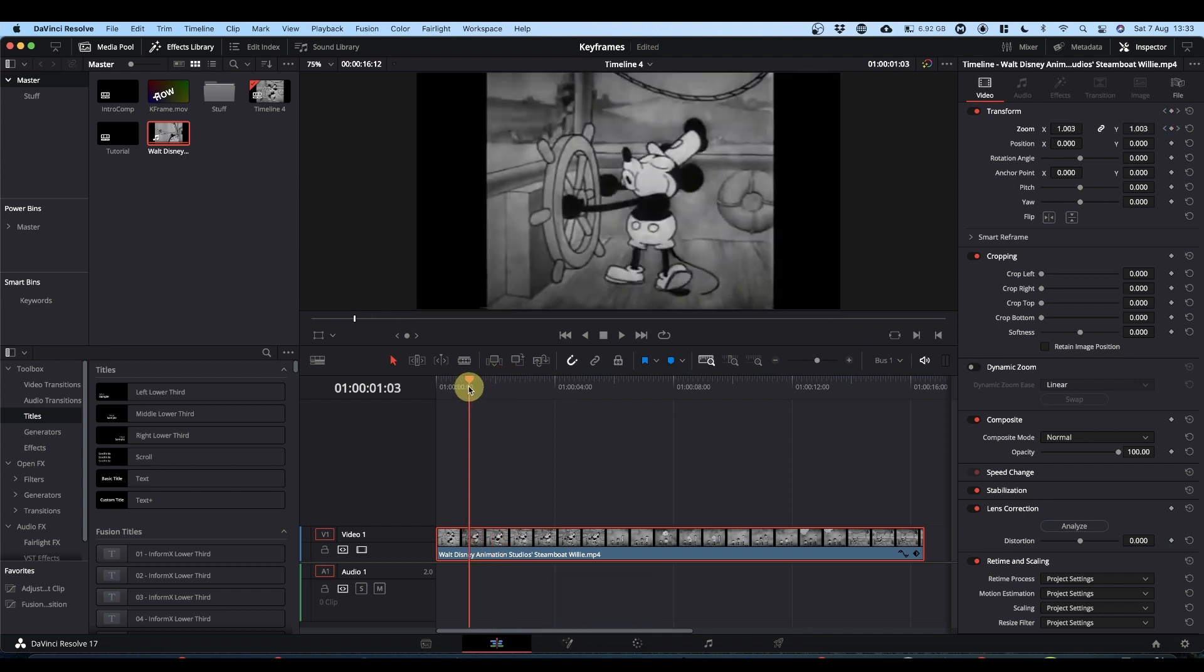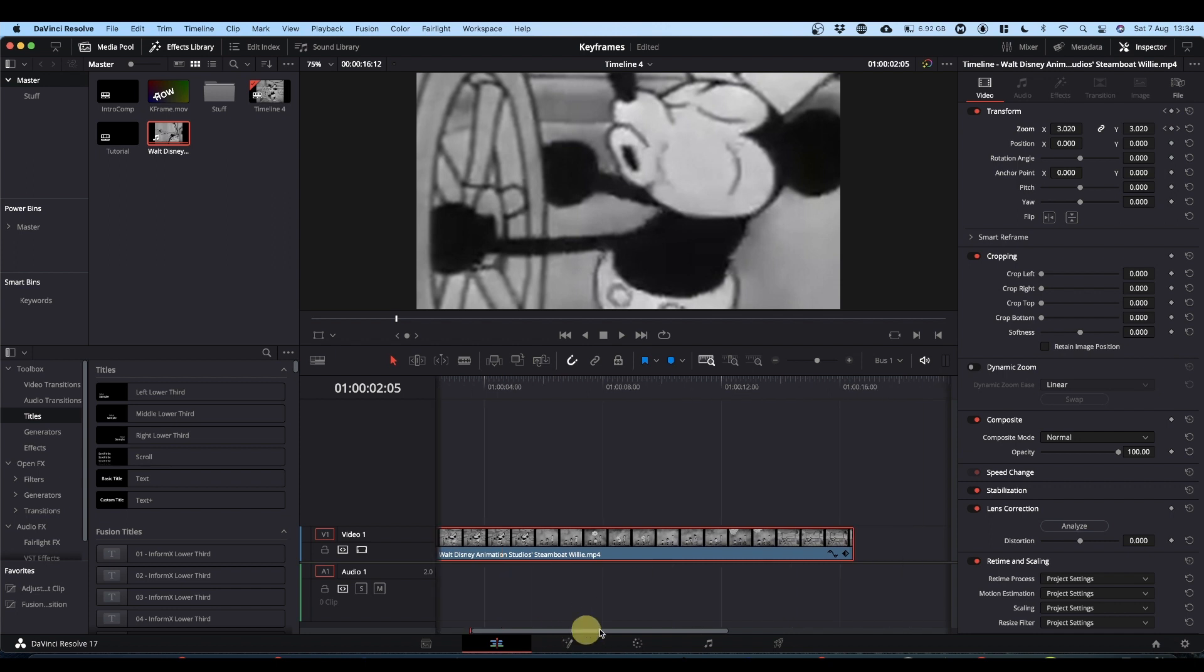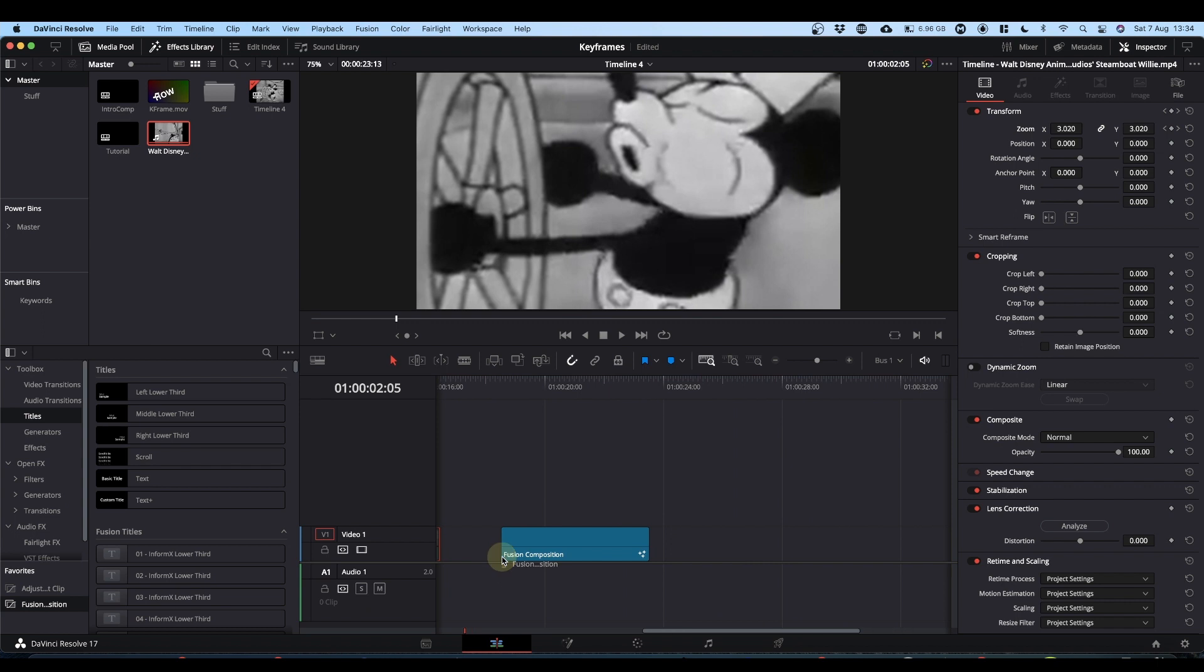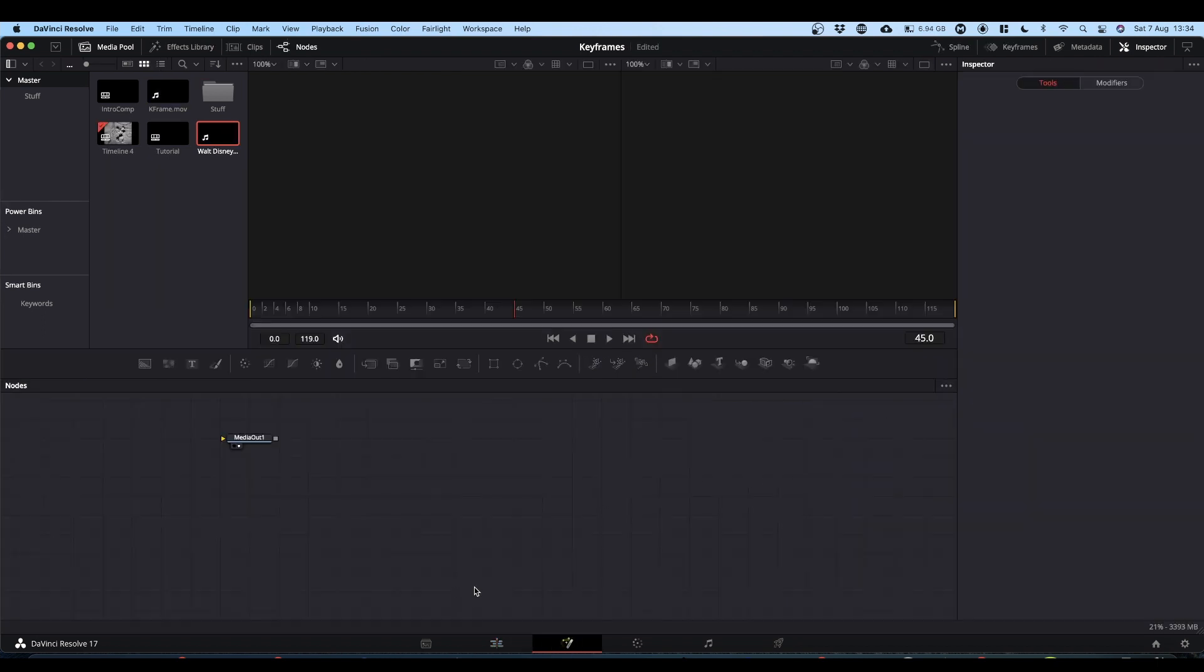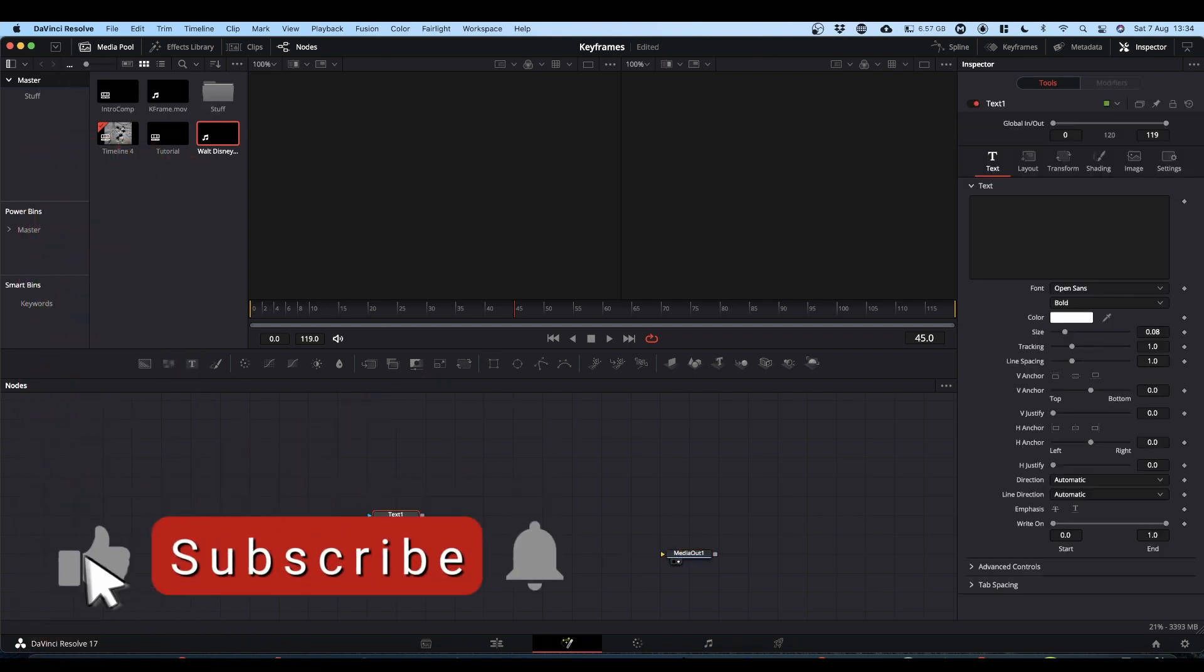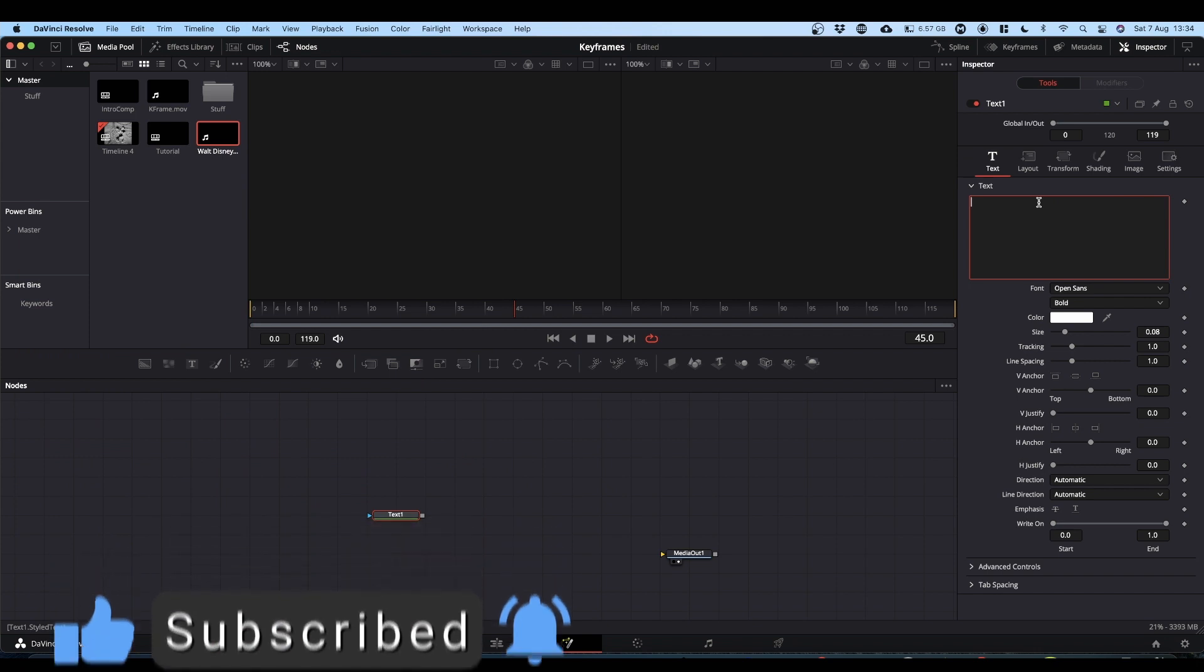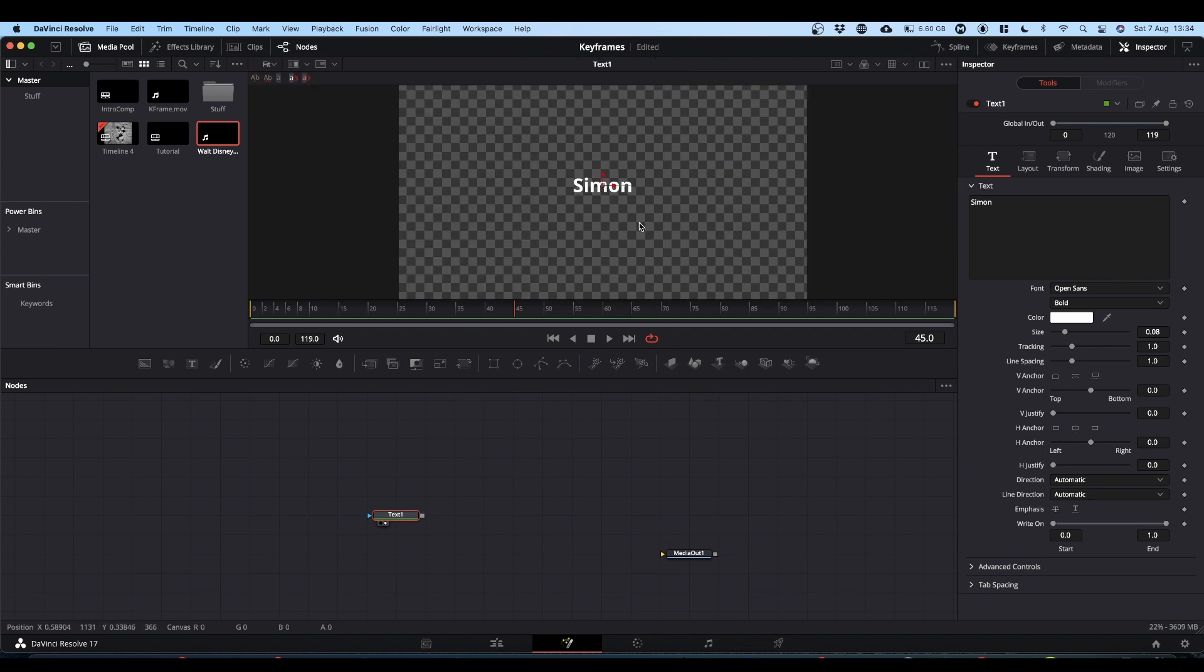That's using keyframes on the edit tab. Anything that has a diamond next to it can be animated with keyframes. So next we will bring in a fusion comp. And we'll go into fusion. And we will add a text node with something meaningful in it. Let's go down to one view because I don't need two.